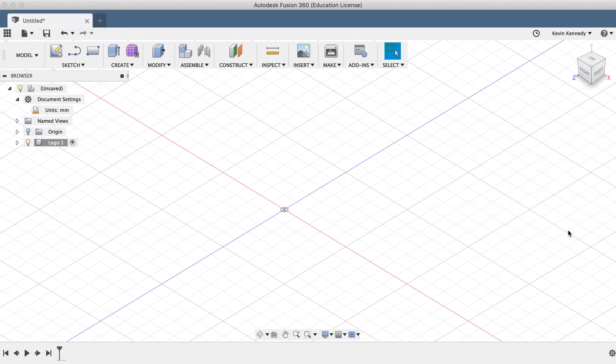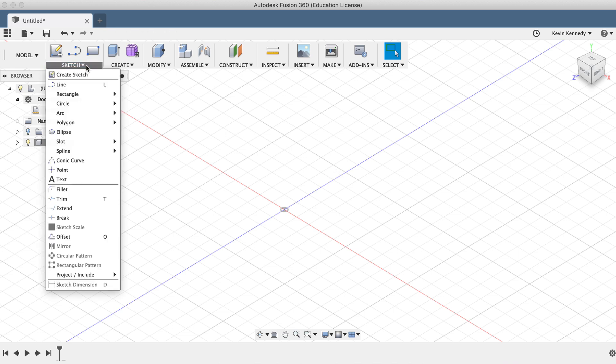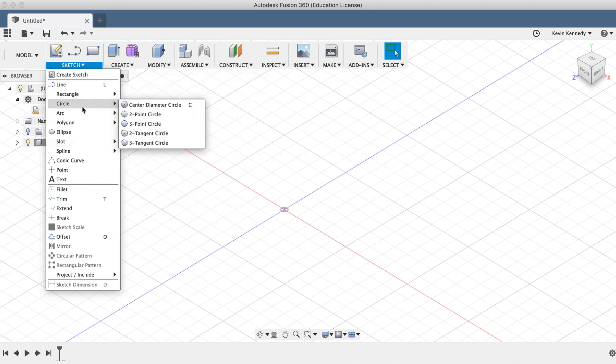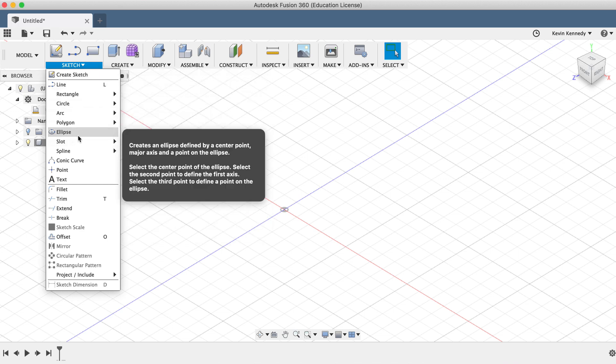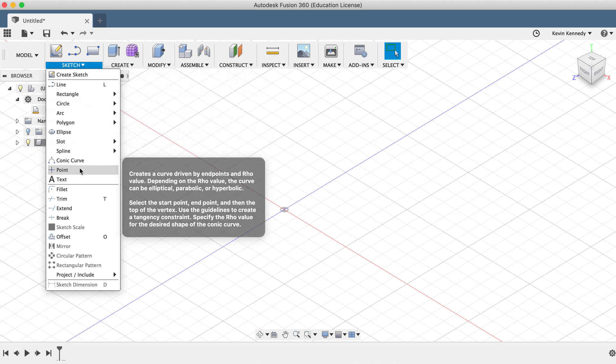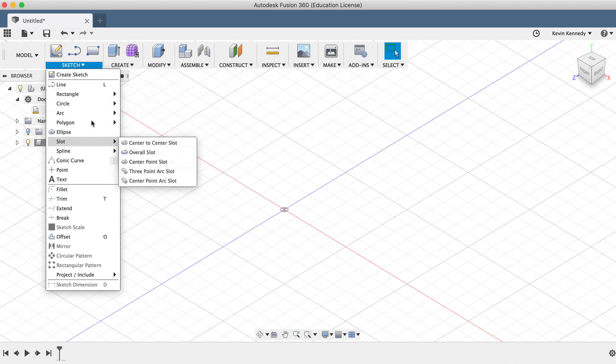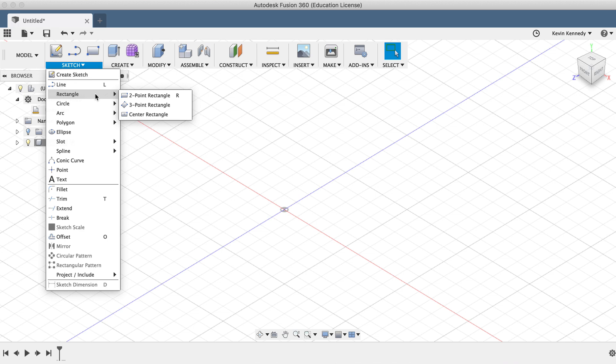The first step in creating the LEGO block is creating a new sketch. In CAD programs, sketches are two-dimensional drawings of shapes that we can turn into three-dimensional shapes. Under the Sketch menu, you'll notice that there are a bunch of predetermined shapes that can help save us time. For the LEGO brick, we'll start off by clicking on the two-point rectangle.